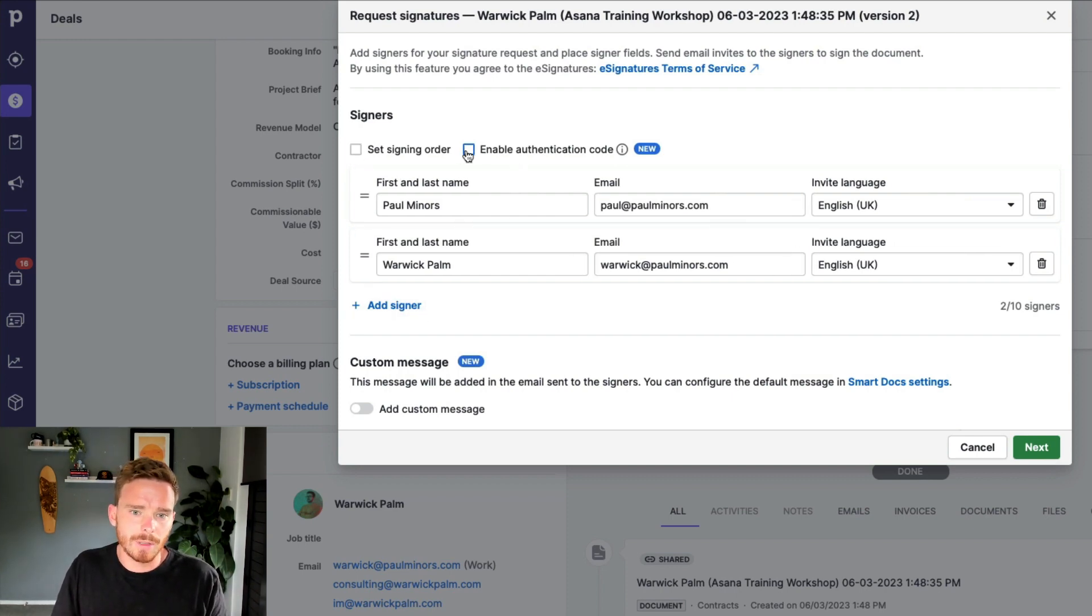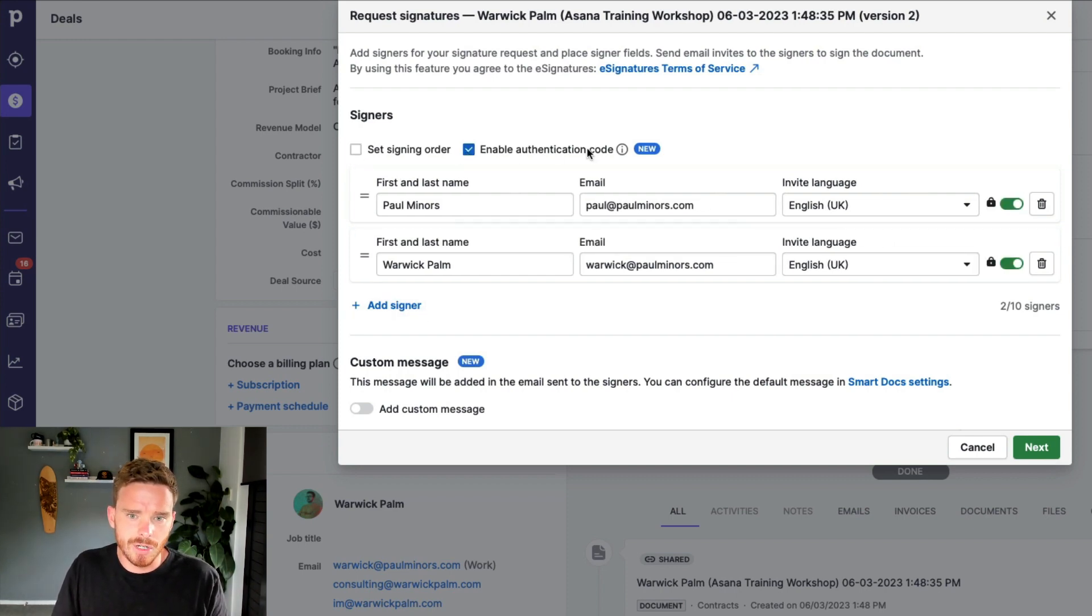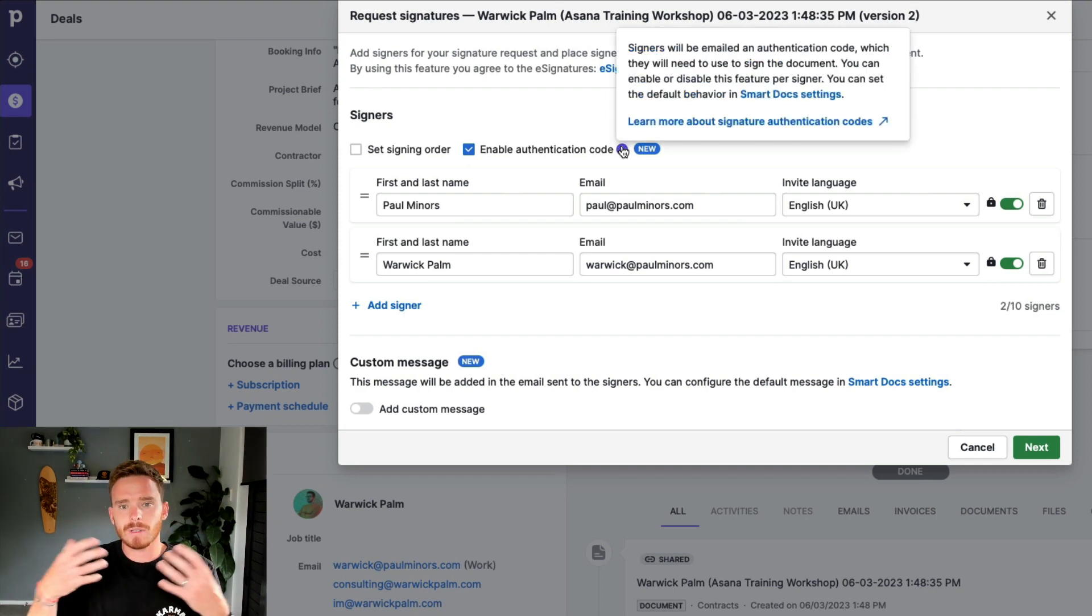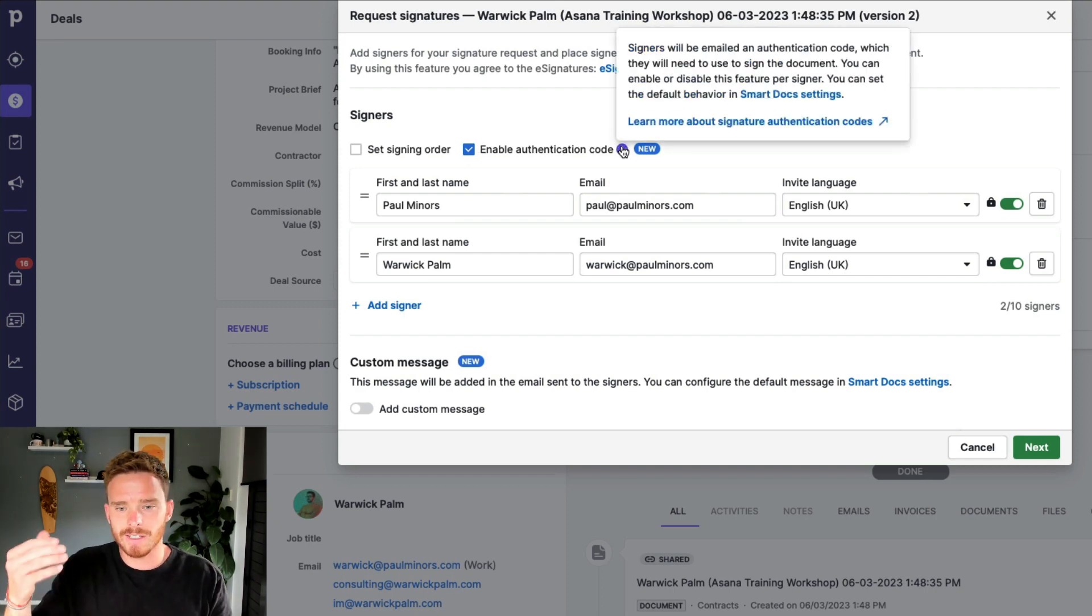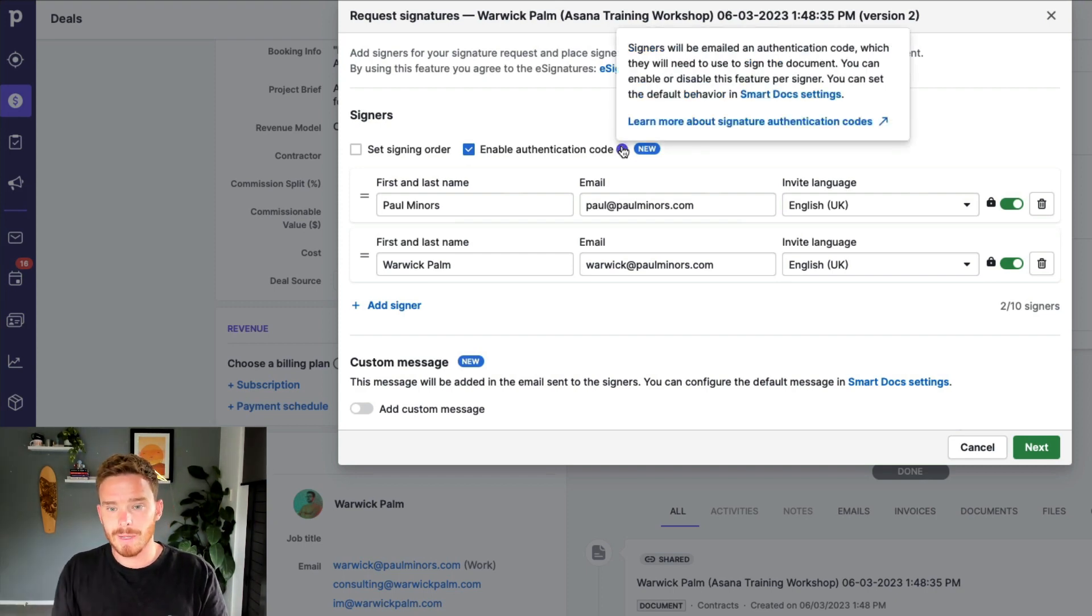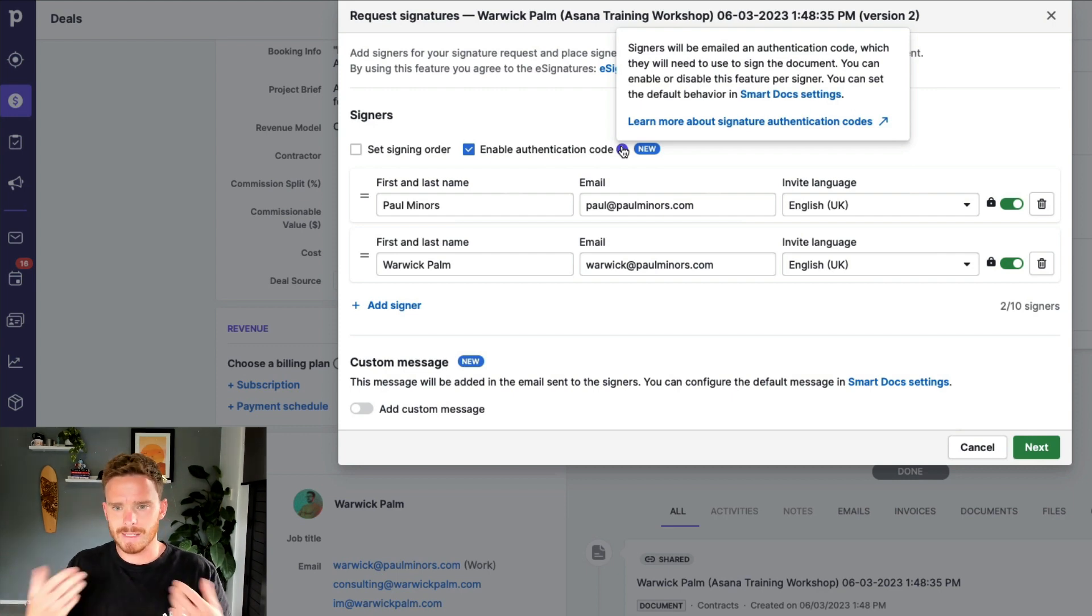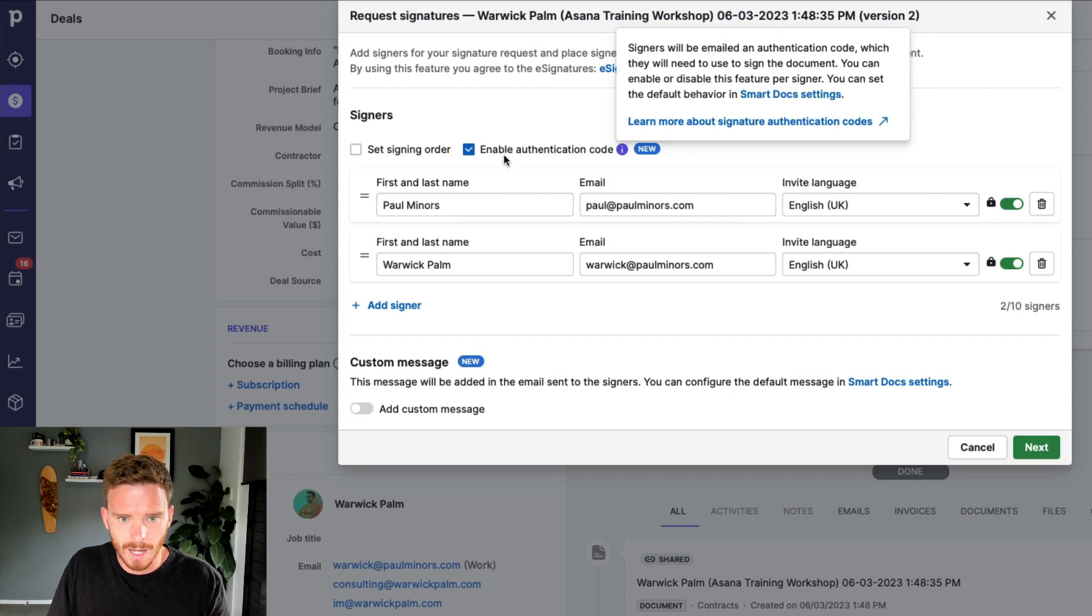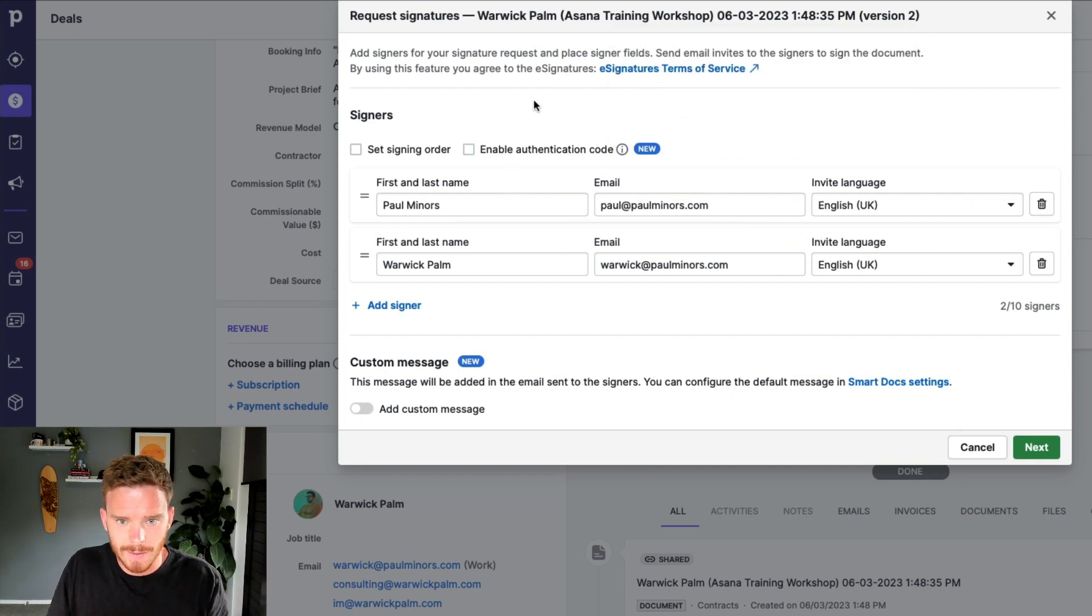I can choose to enable an authentication code, which is an extra level of verification. It's going to send the signer an email saying please verify your email. It's an extra level of authentication. I'm not going to do that in this case.